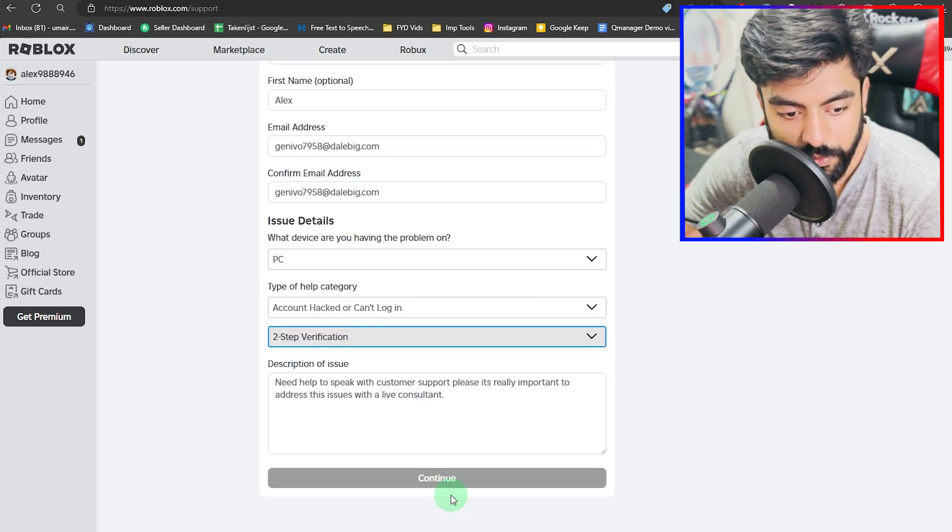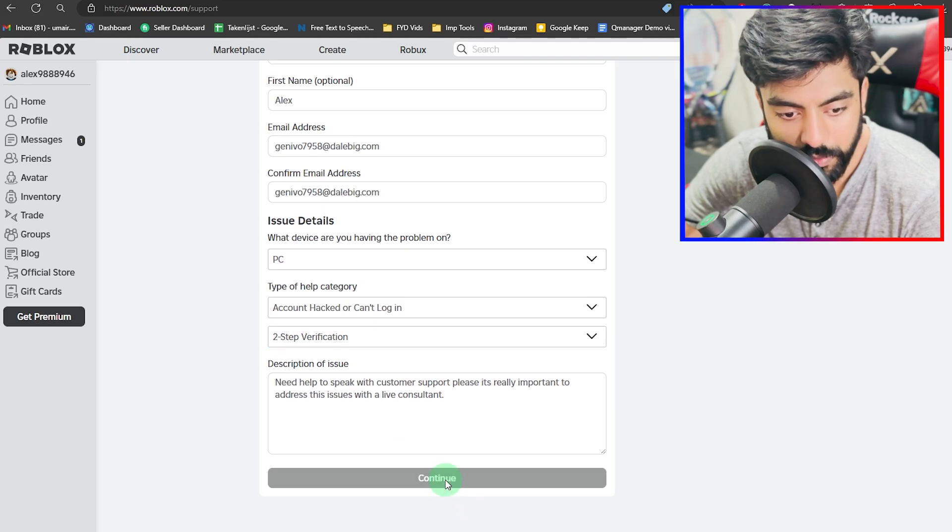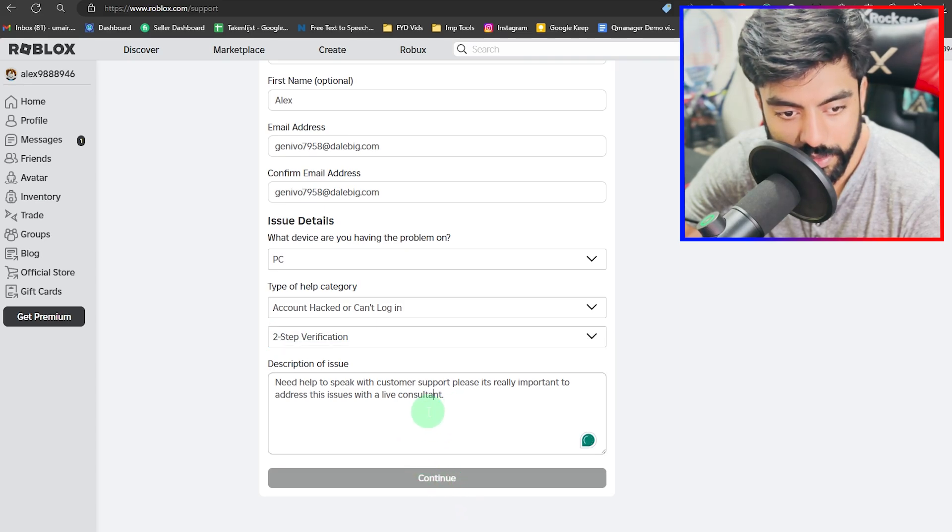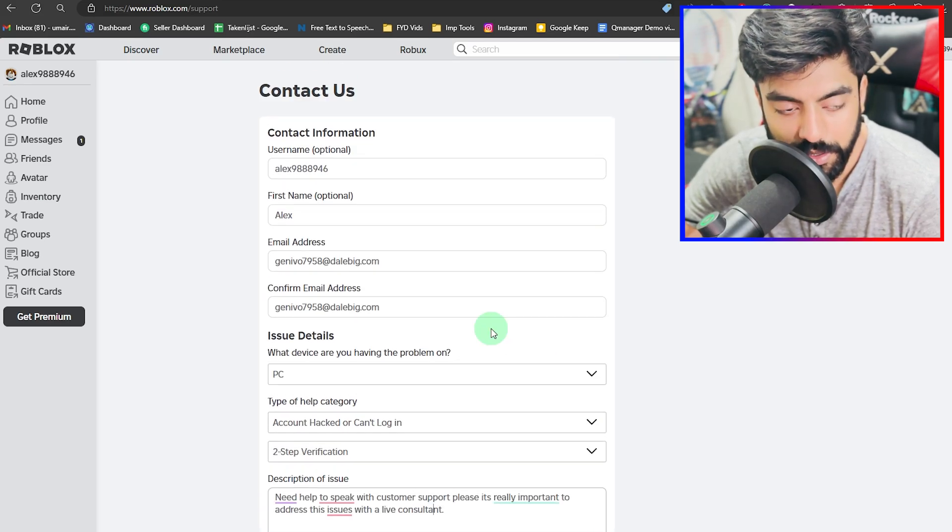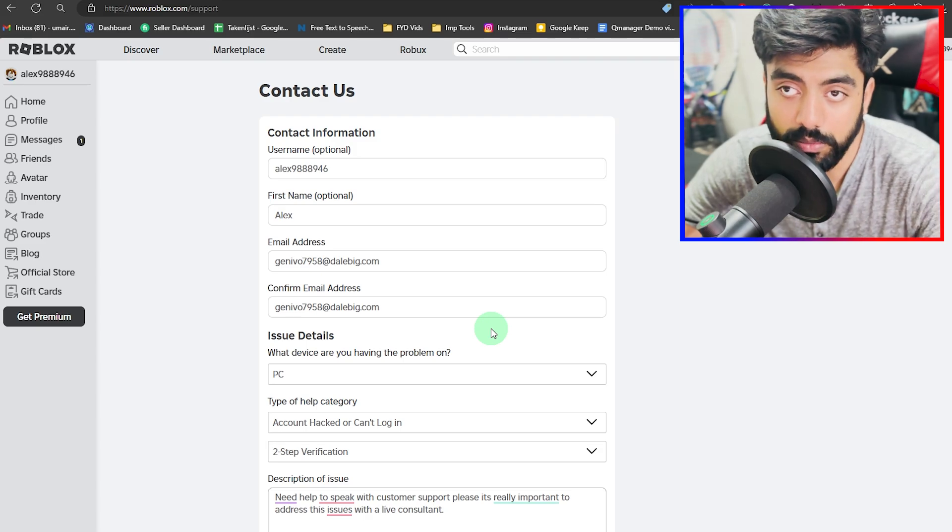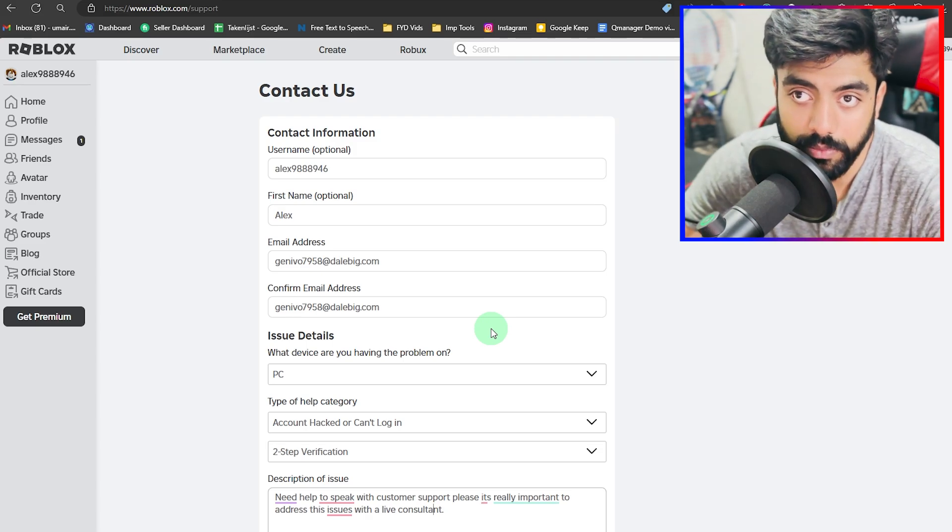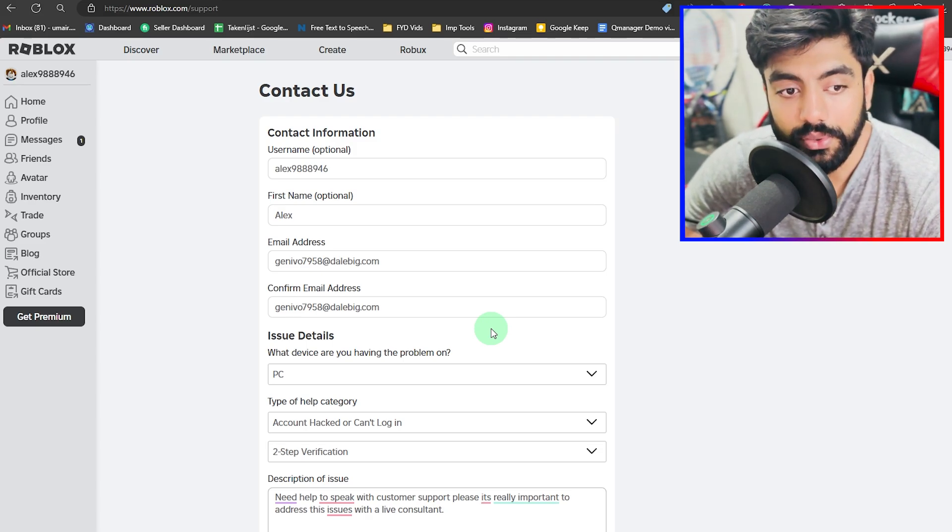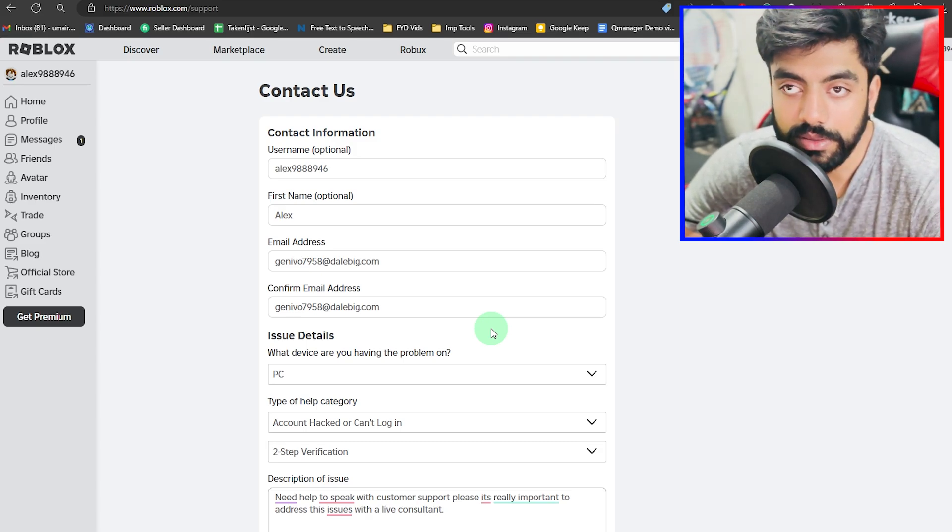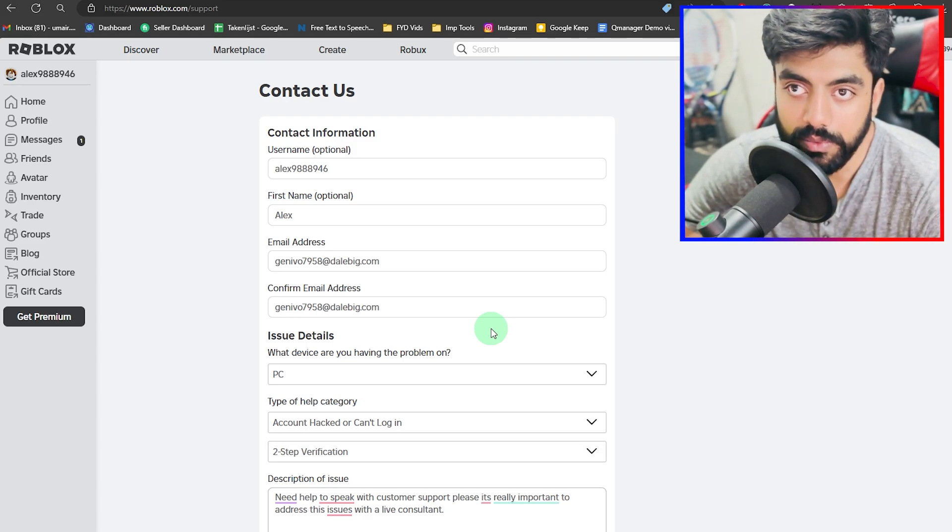You're going to be clicking on Continue. Once you enter that, it will be emailing to Roblox official support team and creating a ticket. That's how you can simply create a support ticket.